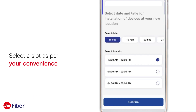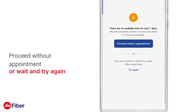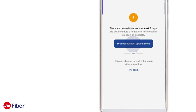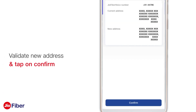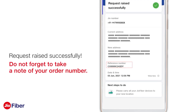Now you will see the available slots for installation. Please select a slot as per your convenience and click on Confirm. If slots are not available, you can wait for some time and try again, or proceed without a slot — you will be self-allocated based on the next available slot. Please validate your new address and tap on Confirm.